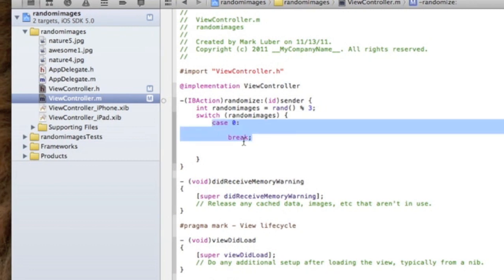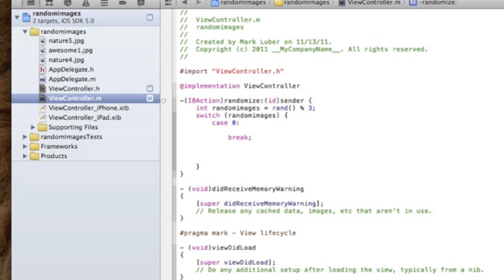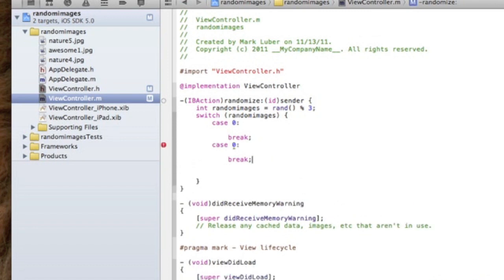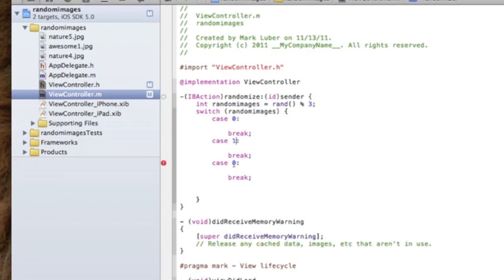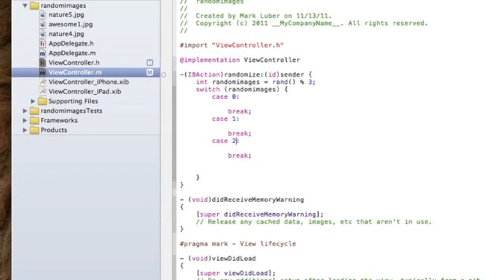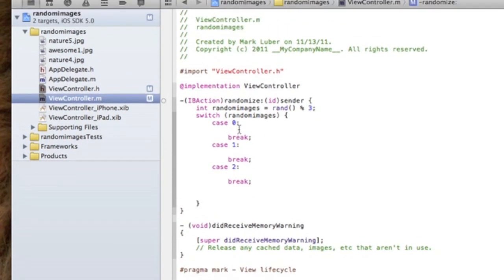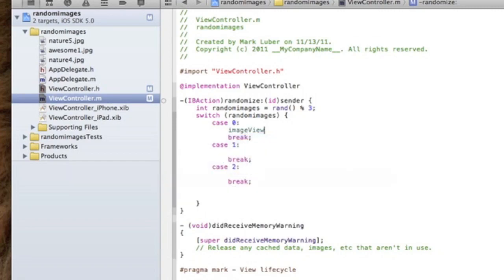We're just going to copy this for however many pictures you have. So I have three. Real simple, you can just do this pretty much forever too. So after the case zero, we're going to do imageView, which is our image view.